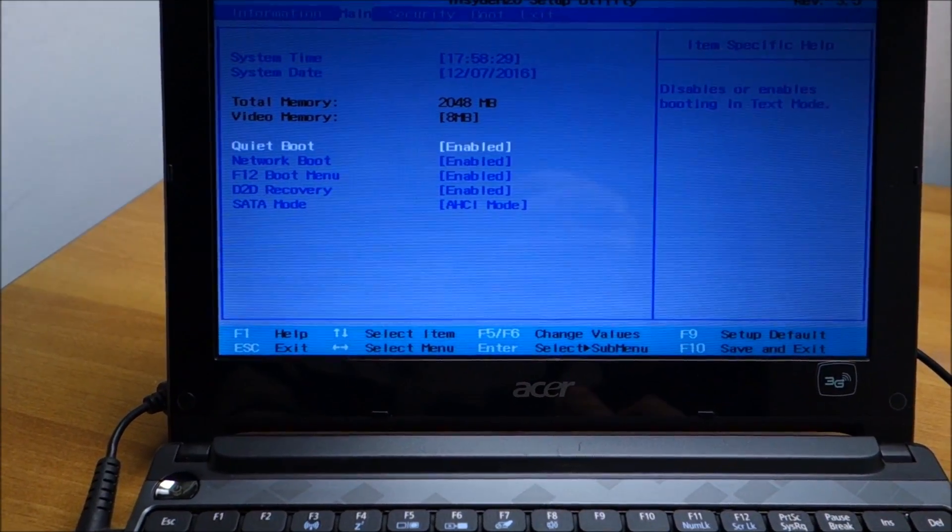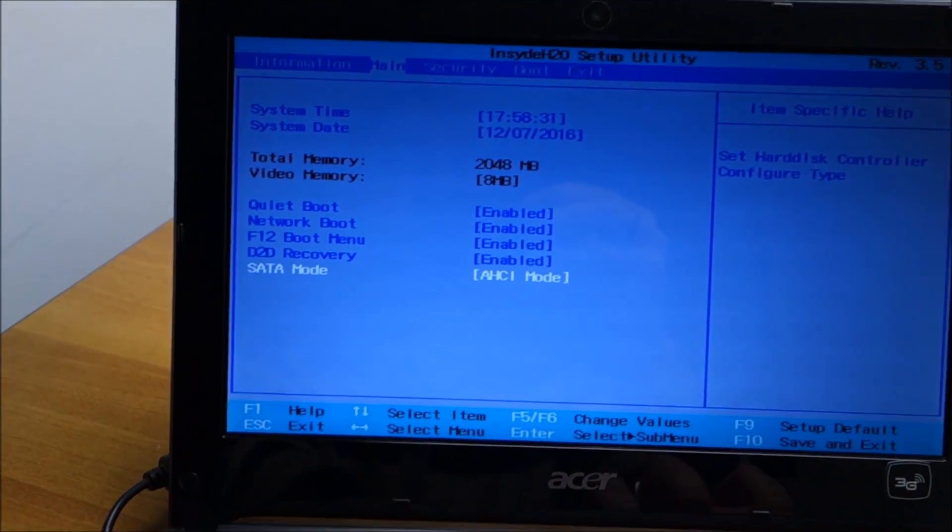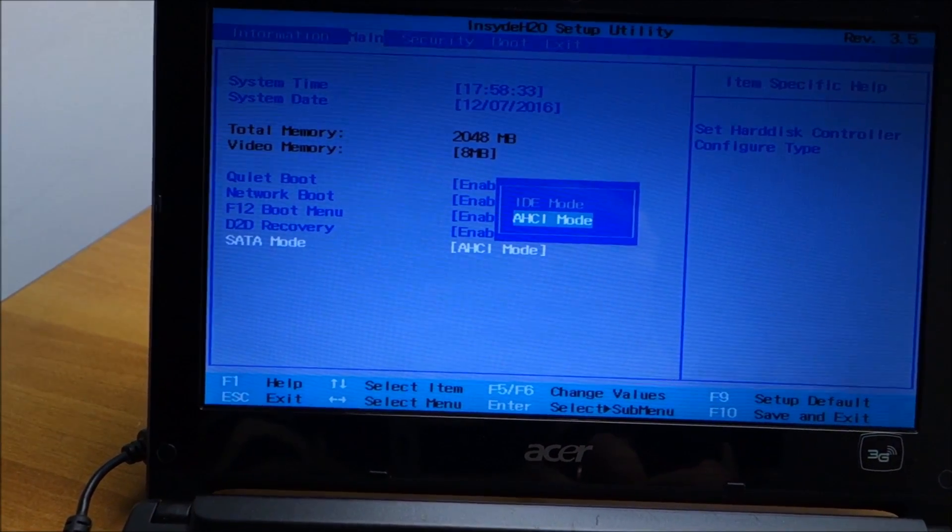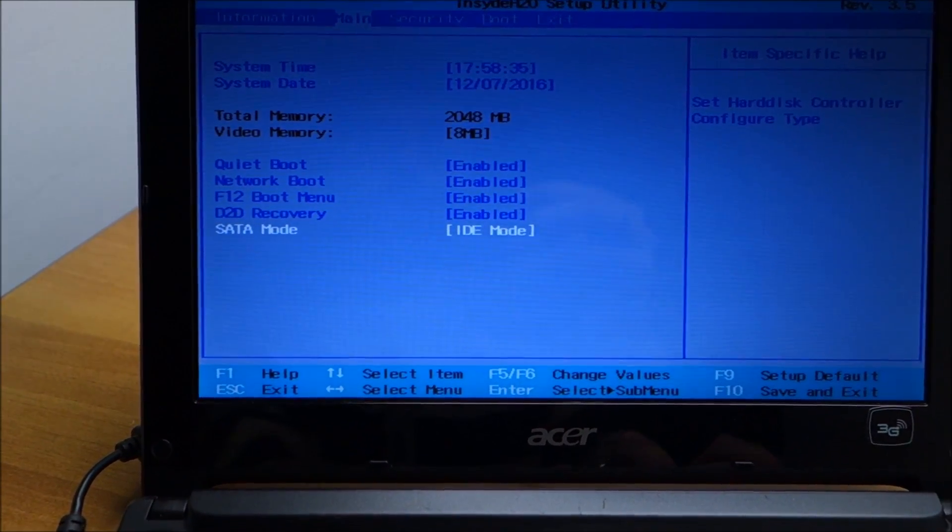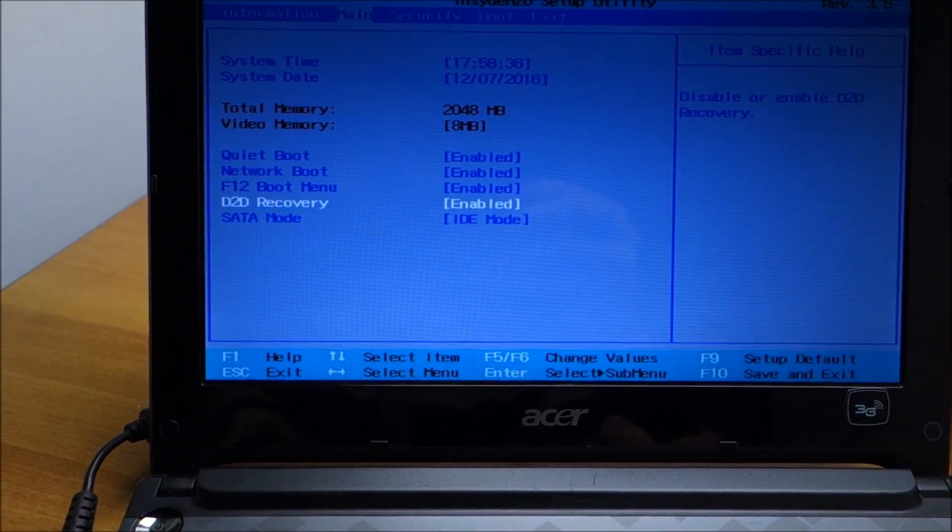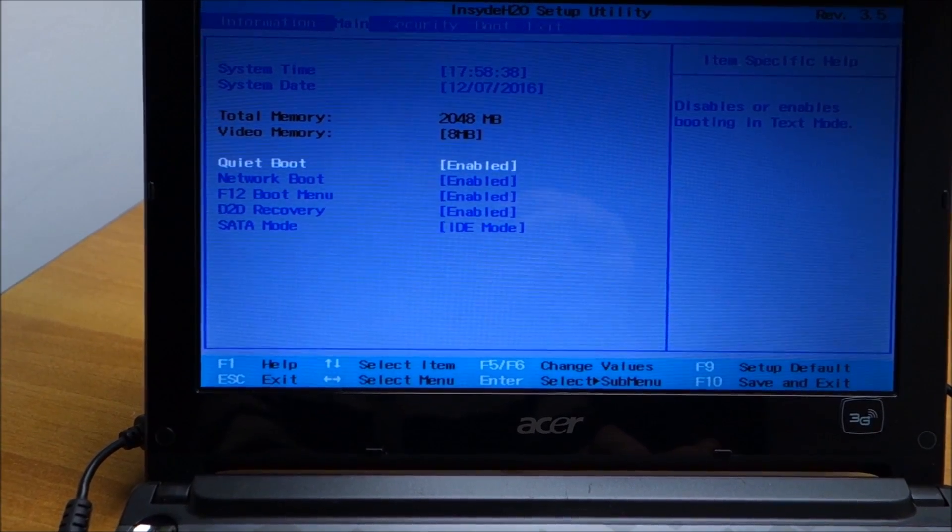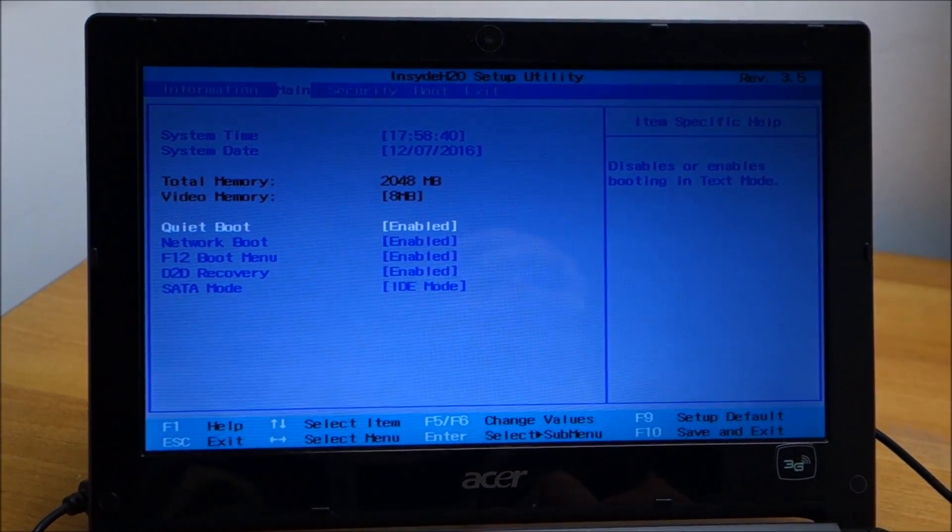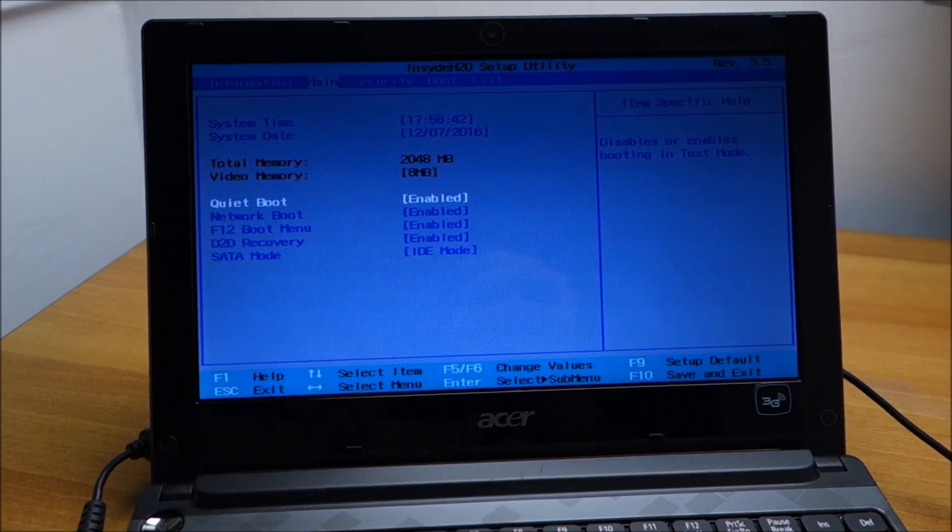So actually what I'm thinking that this one could be the problem, so I'm going to try IDE mode. If that doesn't work I'm going to tinker around with other settings in the BIOS and hopefully I can fix it.